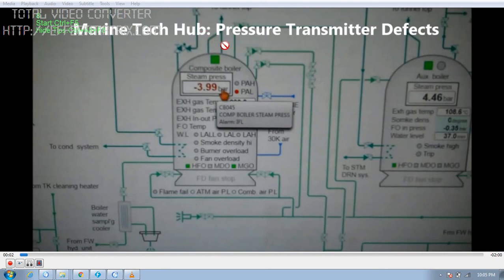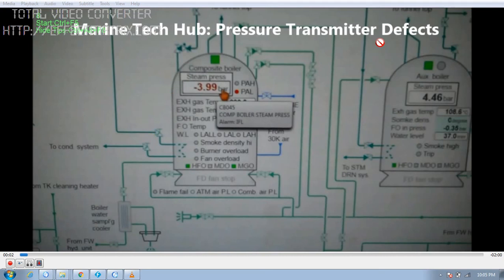Today my topic is Pressure Transmitter Defects. I will be explaining how you are going to check the pressure transmitter.